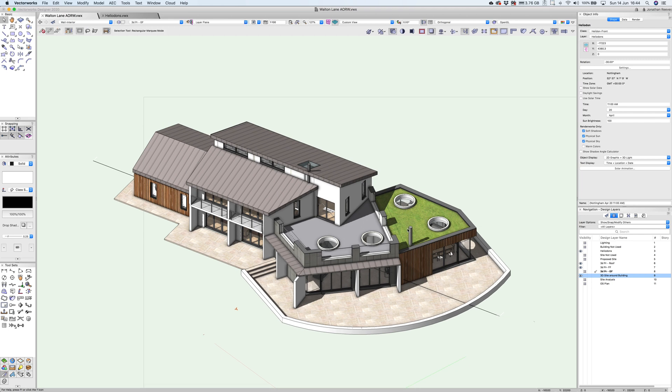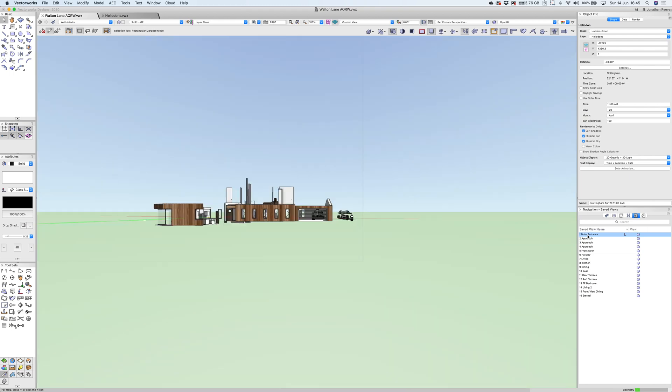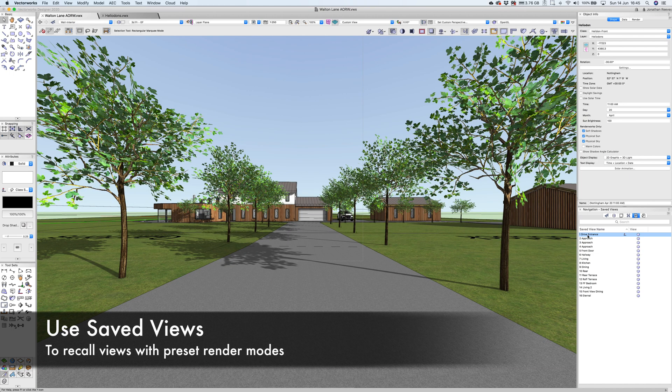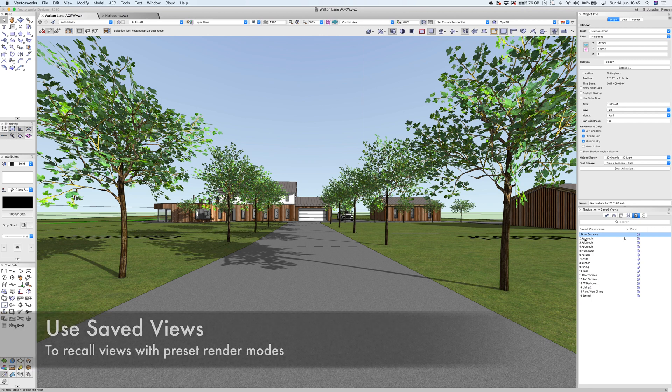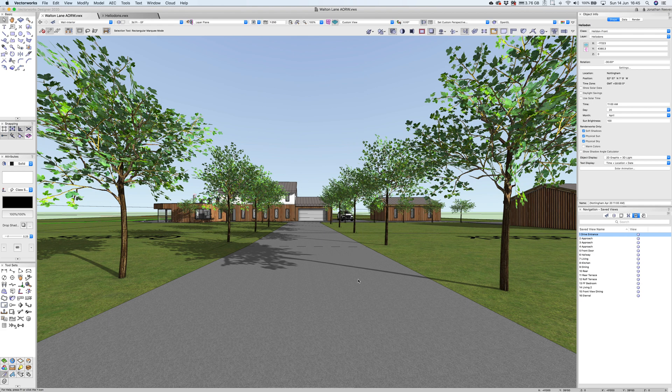Another really excellent tool for communicating is save views. If I go to my save views panel, you can see I've got a bunch of different save views already set up. When I have my client meeting, I can essentially double click on a particular save view to recall the settings and the view that I want to show the client. Here's a nice view looking up the drive. Let me turn off the page boundary just to lose that extra faint outline.